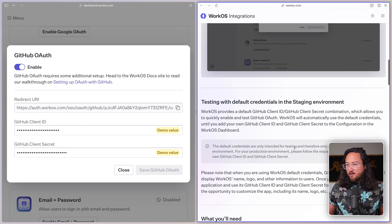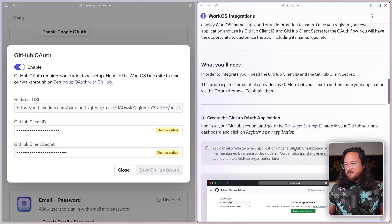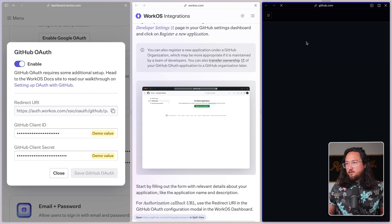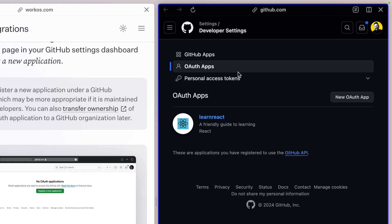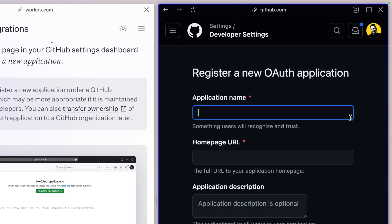Scrolling down just a bit, we'll find a link to the developer settings dashboard. Open this and we'll see my GitHub account. Under OAuth apps, click new OAuth app.